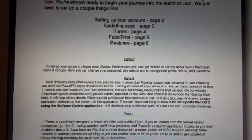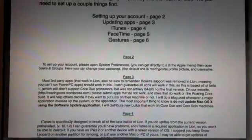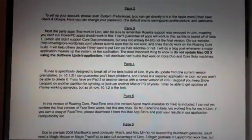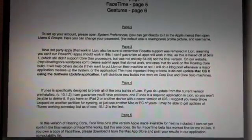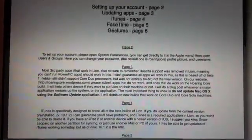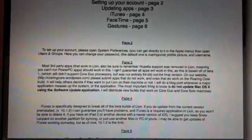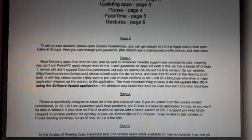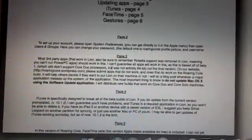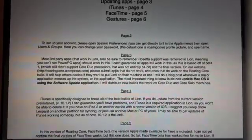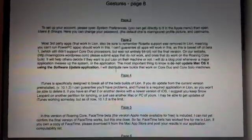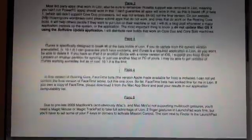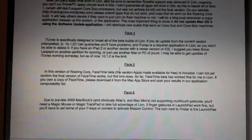Now he says a few things about the pages and how to get it set up. For instance, setting up your account, he mentions go into system preferences and change the user groups, change the password from the default password to make it your own. In the page three paragraph here, he says third-party apps. Don't update your third-party apps unless he releases another one or he releases either third-party apps or another install or updated version of Lion on his website. The next one is about iTunes. He goes on to mention that iTunes is actually designed to break all of the beta builds of Lion.